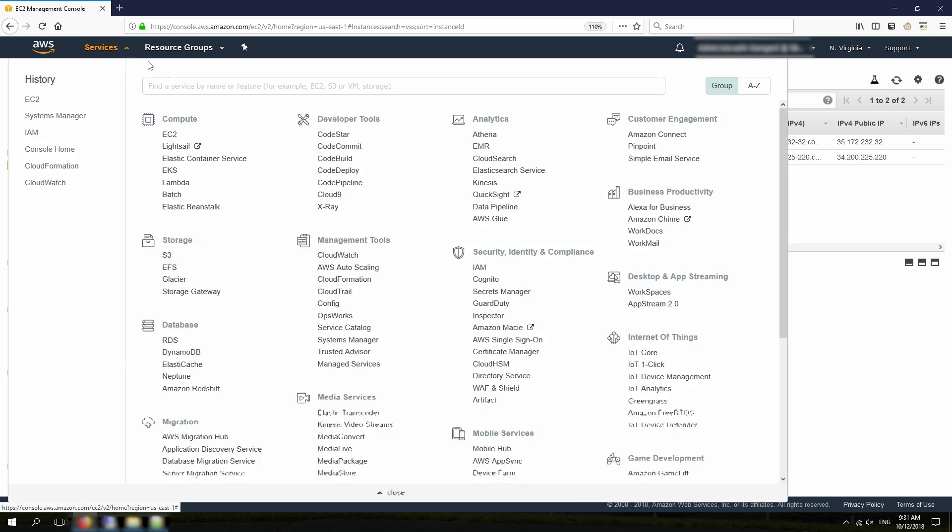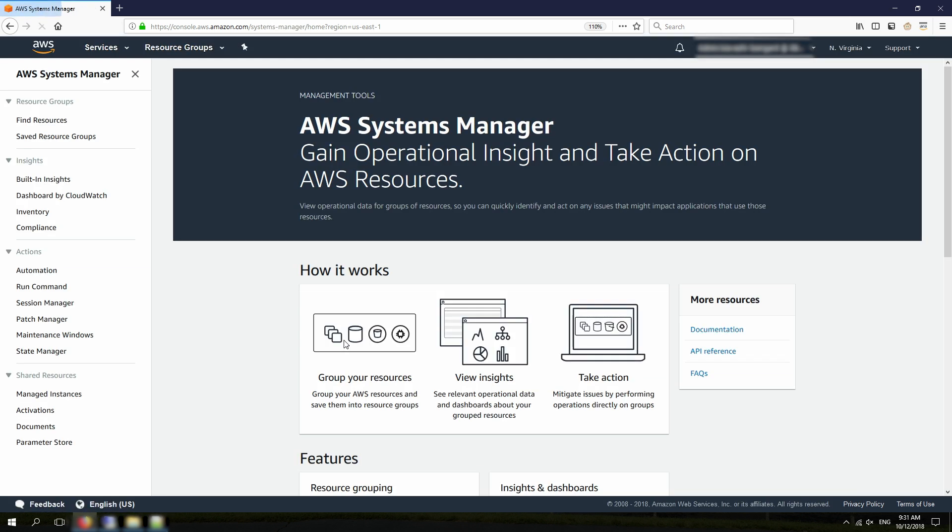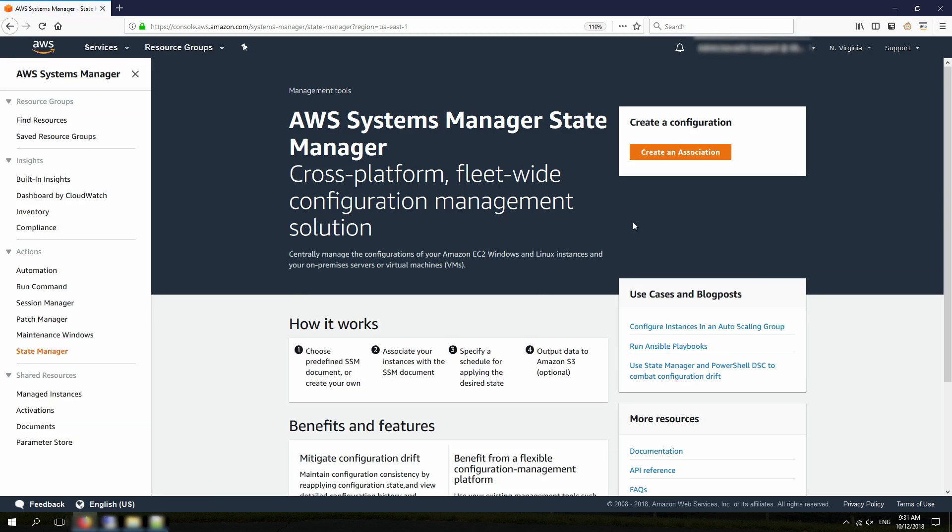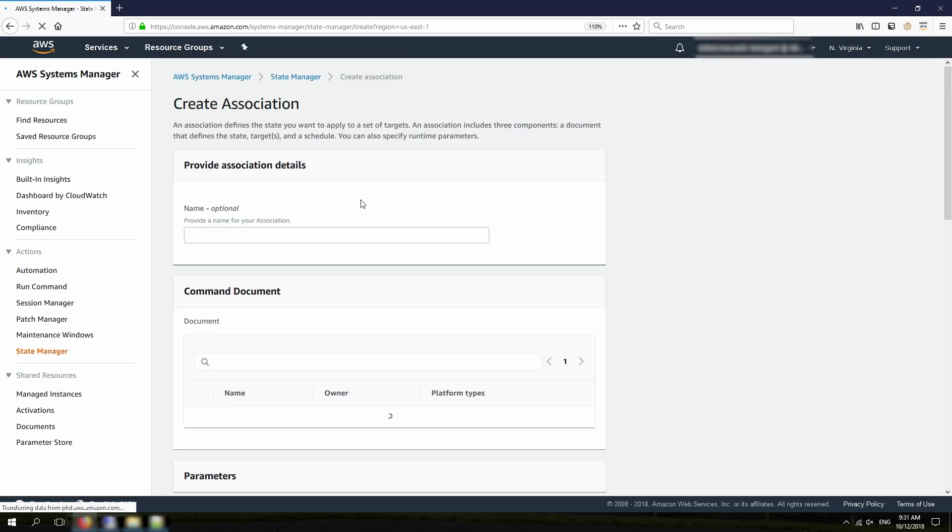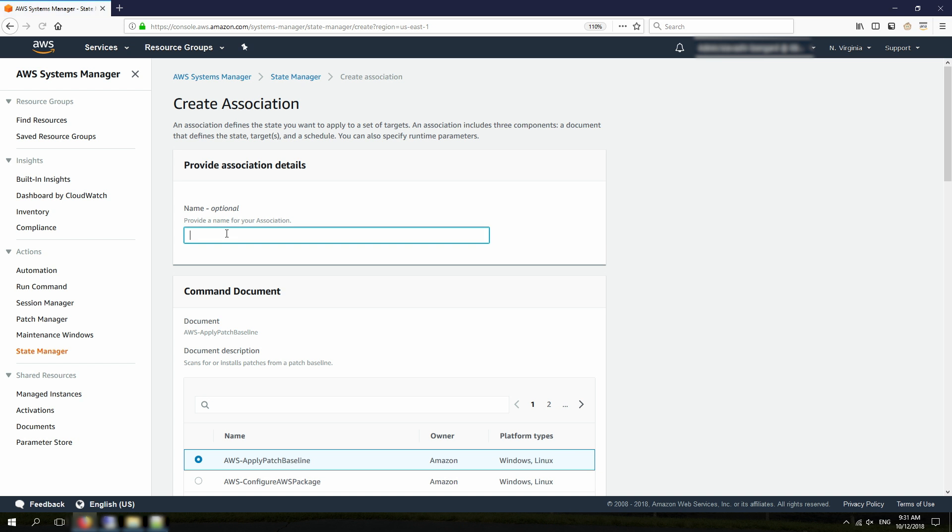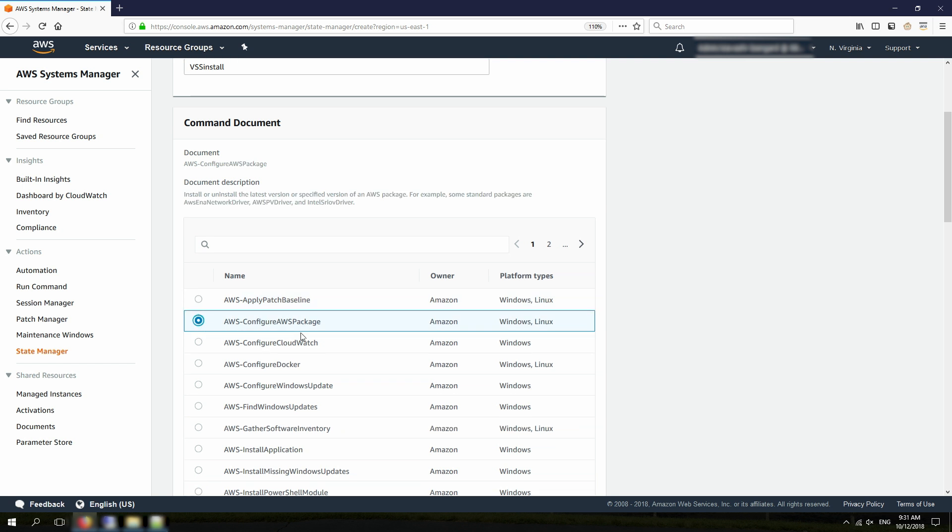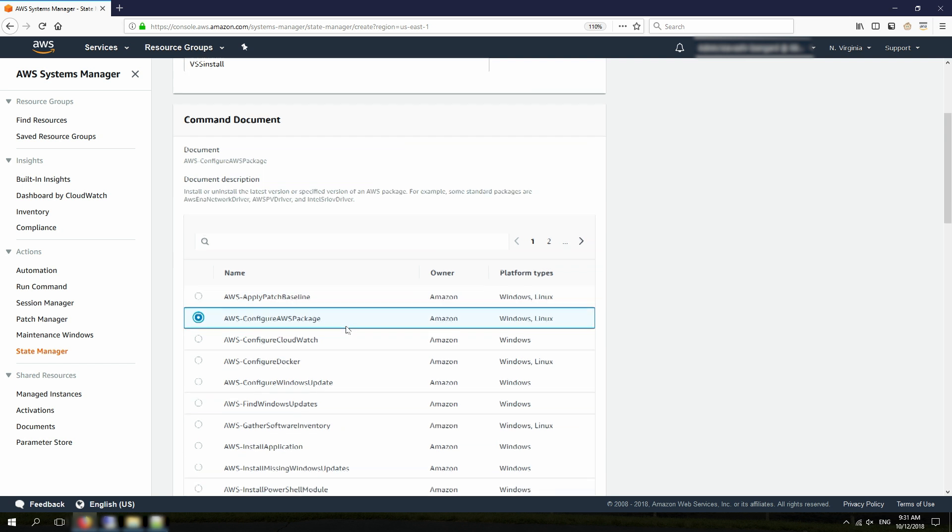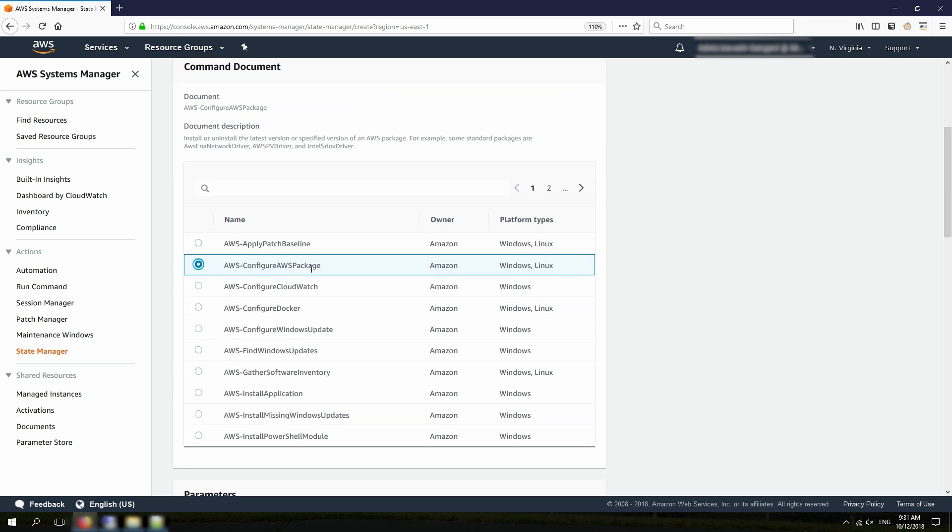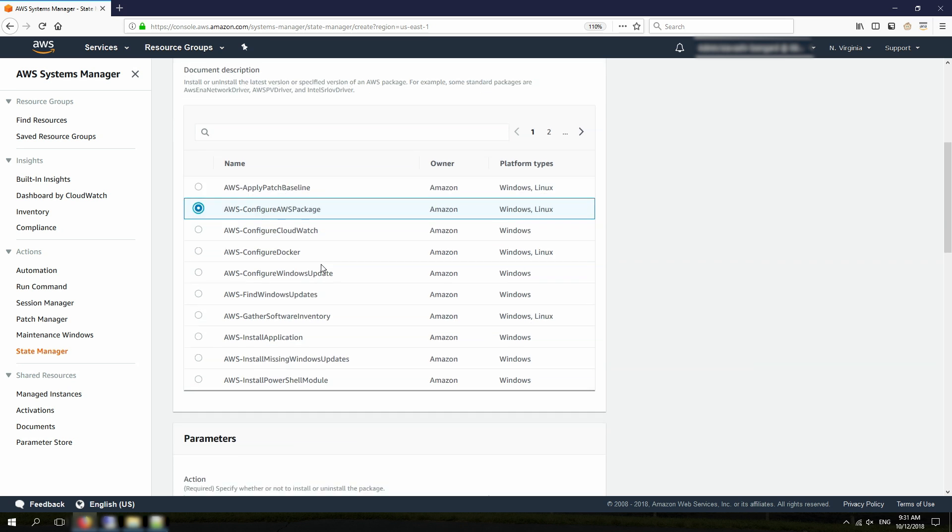I'm going to click on Services and click on Systems Manager here. Next thing I need to do is to install the VSS components on this instance. I'm going to click on State Manager, and click on Create Association. I can give it a name, like VSS Install. And then I choose AWS Configure AWS Package Document. This document can be used to install different AWS components, including the VSS components.